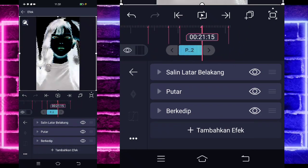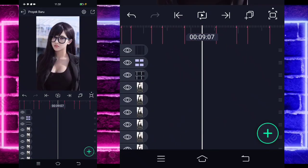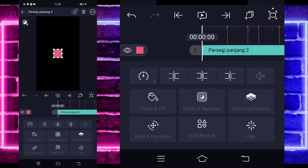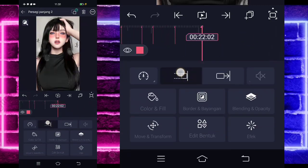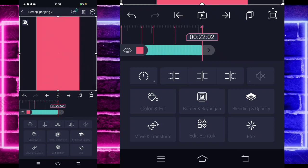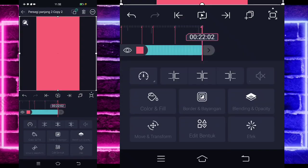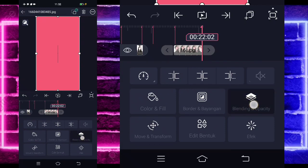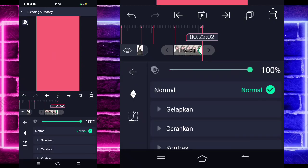Kembali di paling awal, klik tanda plus bagian bawah, pilih kotak, perpanjang sampai di akhir. Pilih titik 3 pojok kanan atas, isi karya komposisi. Gandakan 1 kali, gandakan lagi, gandakan lagi, gandakan lagi. Klik foto yang paling bawah, pilih blending dan opacity, tandain keyframe tanpa paling awal, di akhir jadi 0.